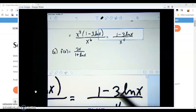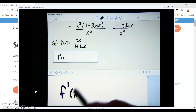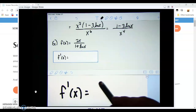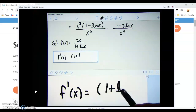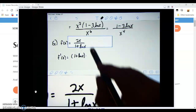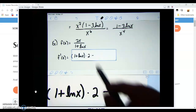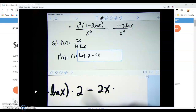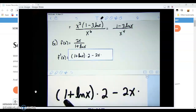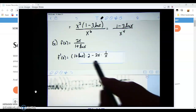We want to find the derivative, so we begin with the bottom, (1 + ln x), times the derivative of the top. The top is 2x, so its derivative is 2. Then we subtract the top, 2x, times the derivative of the bottom. The derivative of 1 is 0, and the derivative of ln x is 1/x.